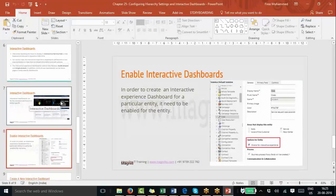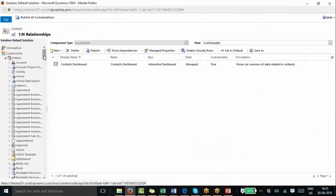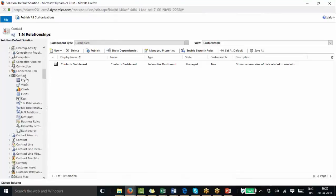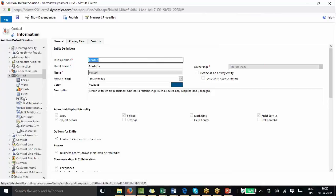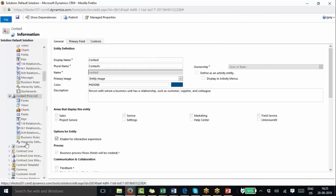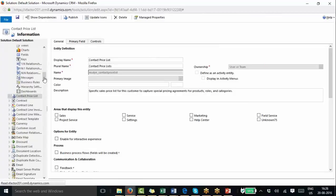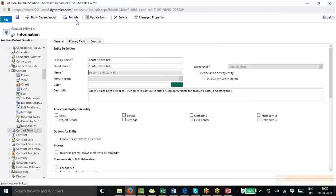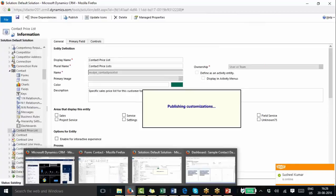After creating the interactive dashboard, you also need to enable the entity for interactive experience. We are on the Contact entity. There is an option to enable it for interactive experience — when you enable it, the dashboard node will appear. For example, Contact Price List is not enabled, so you cannot see its dashboard there. So there are two steps: first, enable the entity for interactive experience; second, create the dashboard. Then save it and publish it.